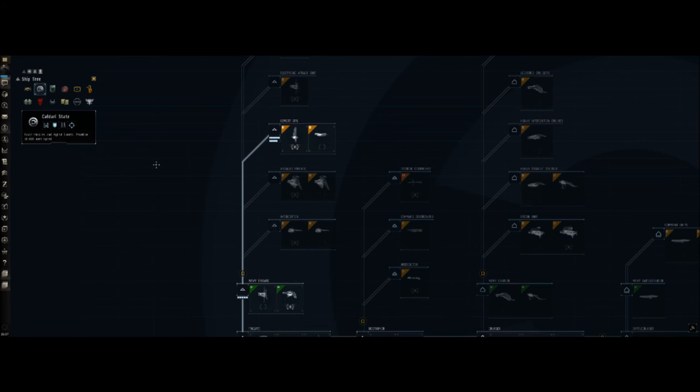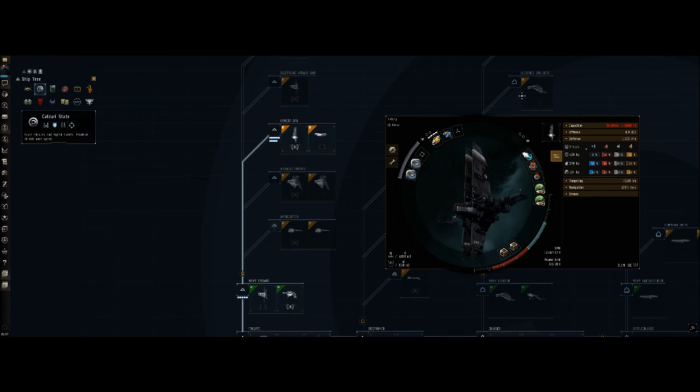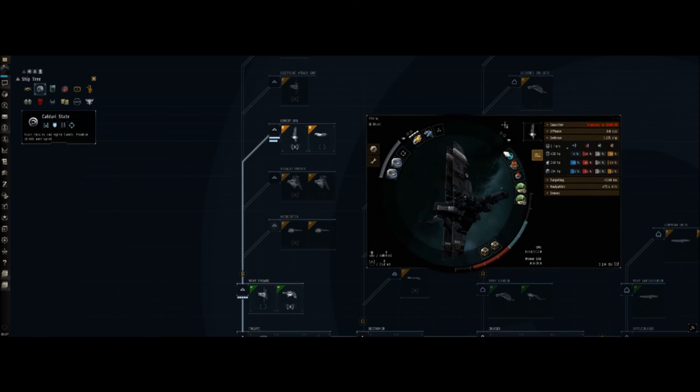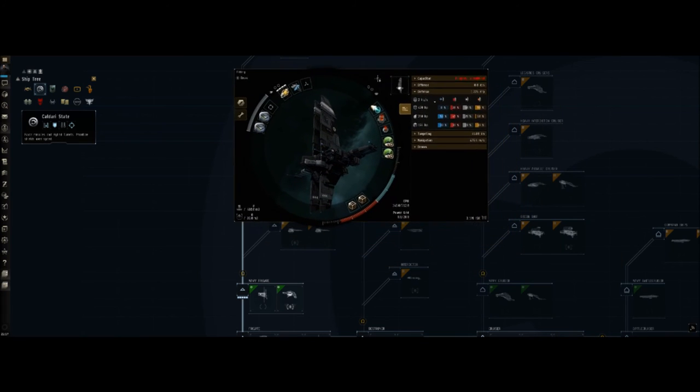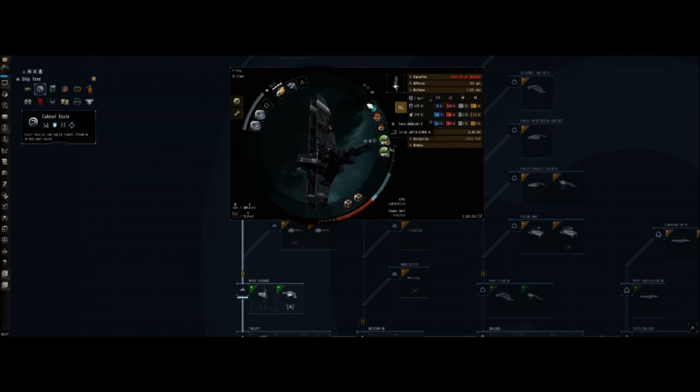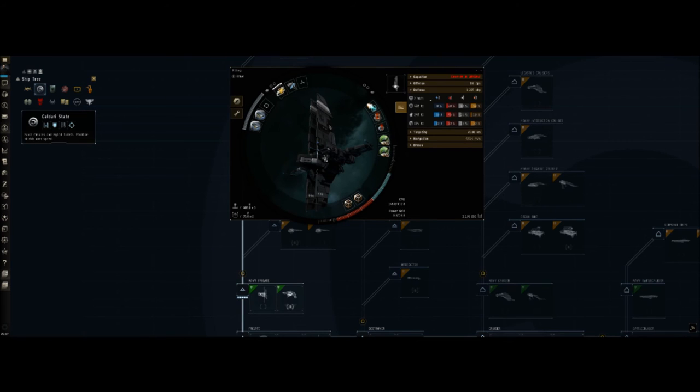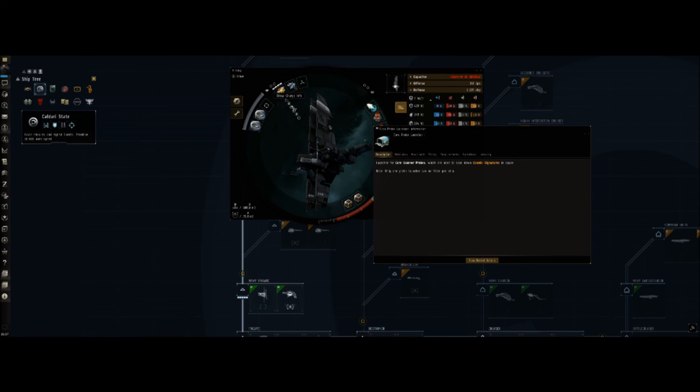Speaking of all those fits, let me go ahead and pull mine up. I'm sitting in the Heron here, I'm not sitting in my Buzzard, we currently don't have any Buzzards on market. But the Heron is also a very viable ship. These are your mid slots, these are your low slots, these are your high slots, and these are your rigs. Primary things to fit are going to be your core probe launcher.